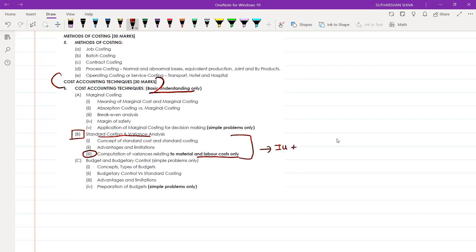For this, you will do the illustration questions from paper eight. Along with this, you also have paper ten, which is CFM. Under CFM, the same standard costing is there. You will also do those extra illustrations regarding standard costing and variance analysis. Next, we'll come back to marginal costing — that's your first part.